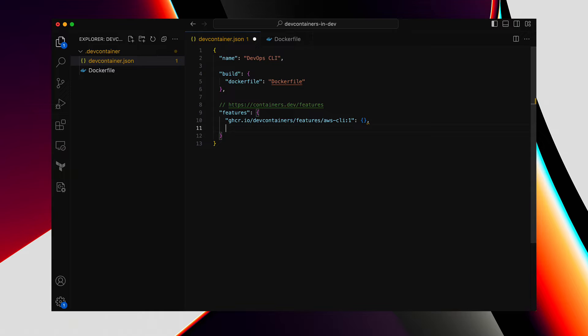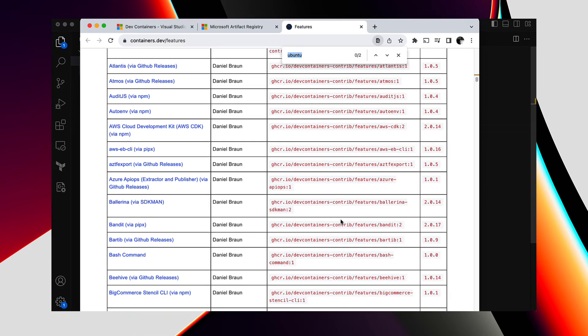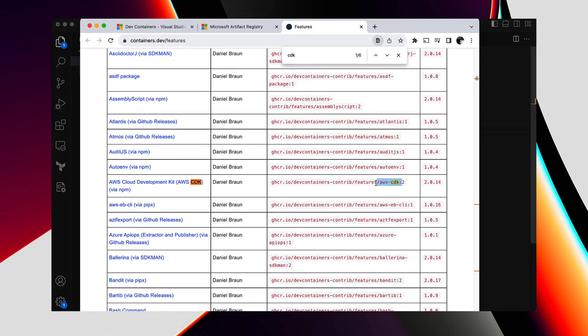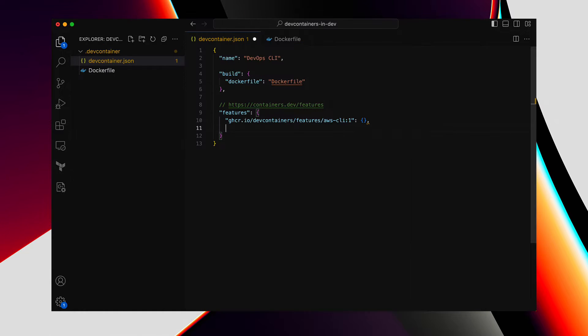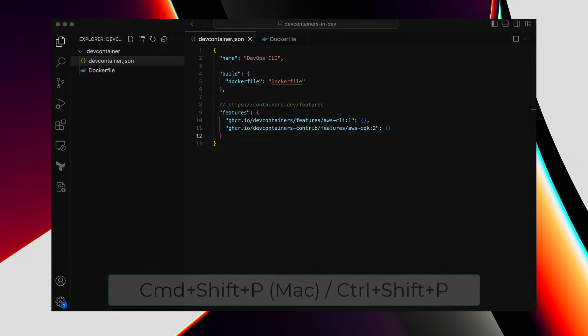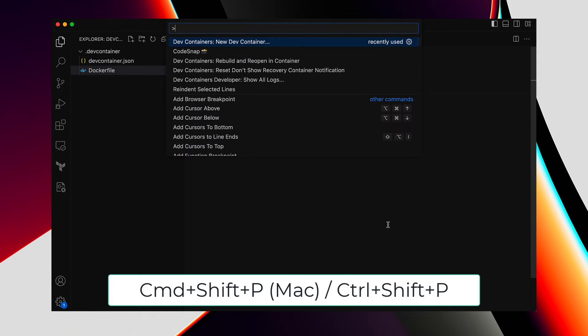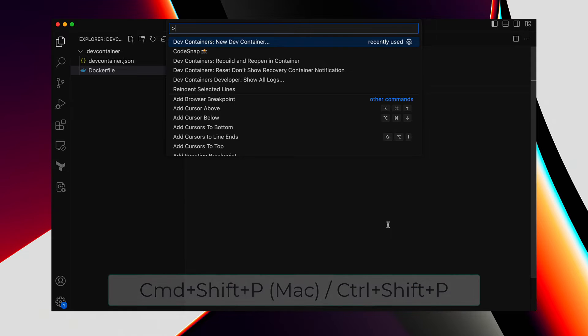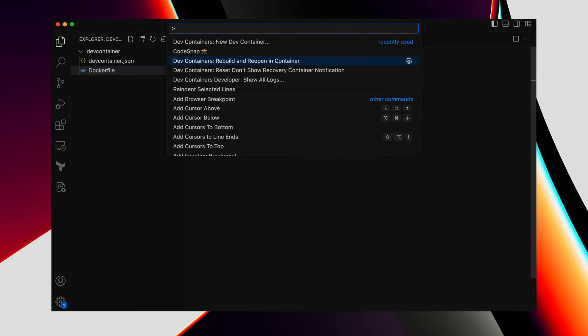Let's also add one more feature. Let's say we need the CDK also installed. Here it is. Copy the reference and paste that in here. So, this is our first version of the DevContainer.json, and it uses a custom Docker file to build DevContainer and installs two features. Now, let's test it out before we add more stuff to our Docker container setup.